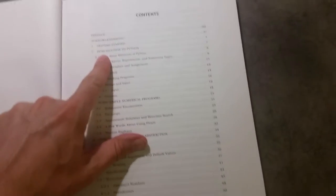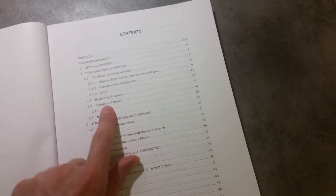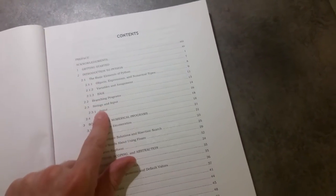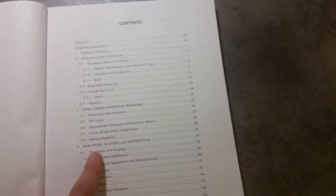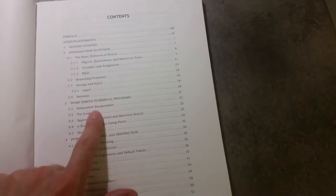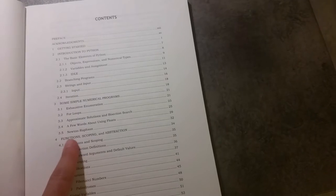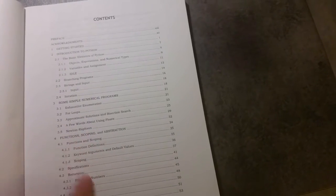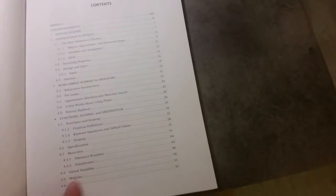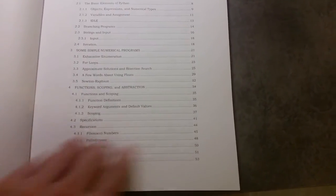So we start with an introduction to Python, and then we look at things like exhaustive enumeration. We look at things like Newton-Raphson, function and scoping, and there's a nice one on Fibonacci numbers and recursion.